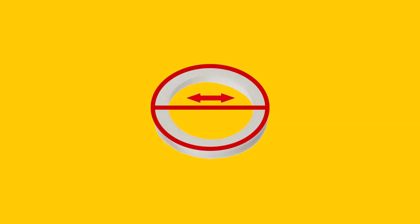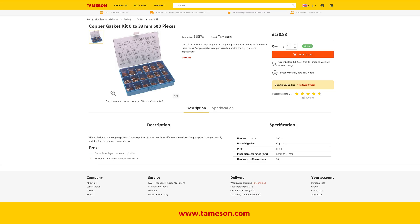After the material selection is made, you can select the size of your gasket: the inner diameter, the outer diameter, and thickness. This depends on your application requirements, but is typically straightforward. On our website, Tameson.com, we also sell complete gasket sets, which can be a good buy if you need multiple gaskets.